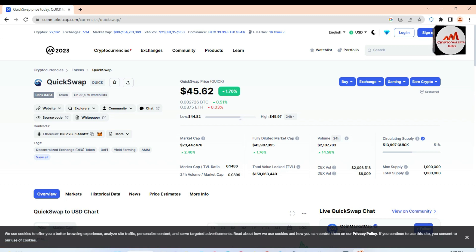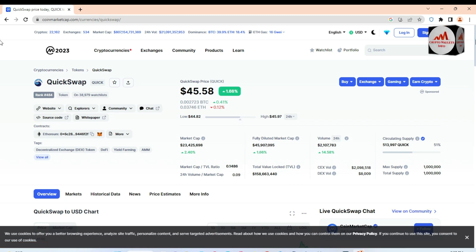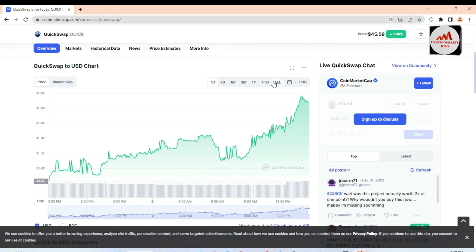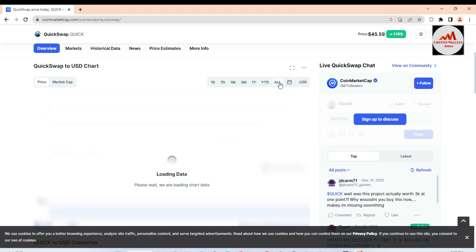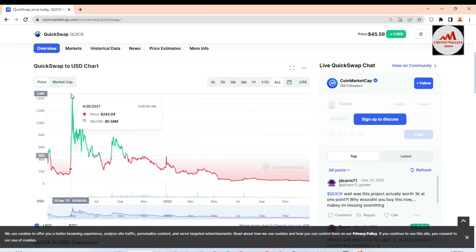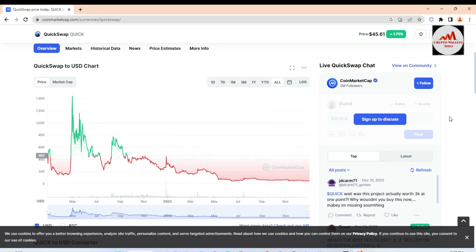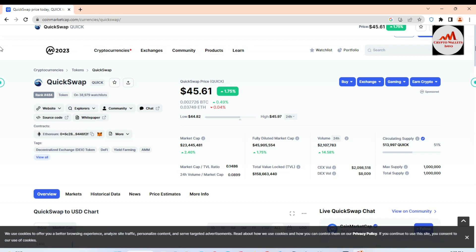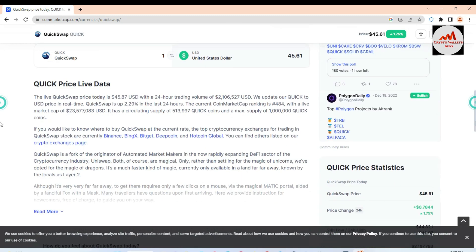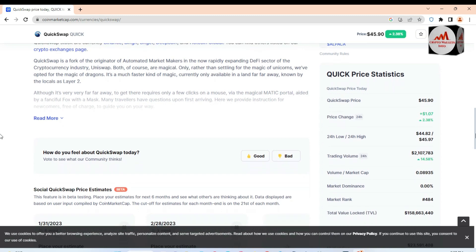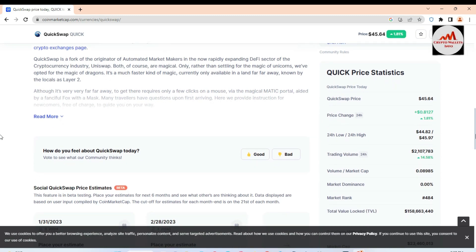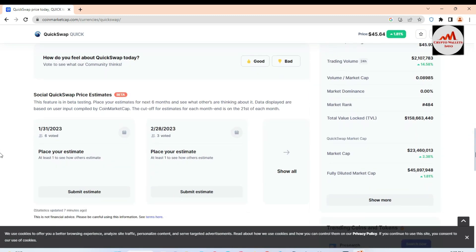The price of $45 in a bearish market is awesome. If we check the all-time high of this cryptocurrency, click on 'All' and you can see QuickSwap's all-time high was almost $1,400. But today the price is only $45. I'm just giving information about how to connect your Trust Wallet with QuickSwap — this is not financial advice.